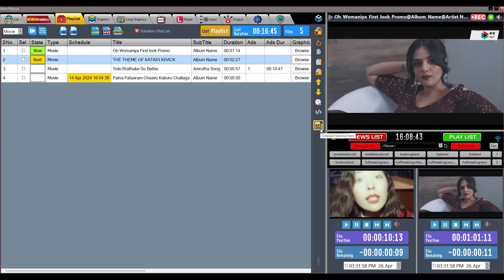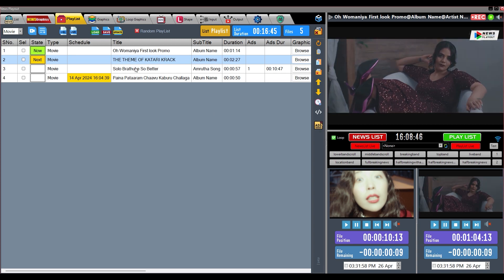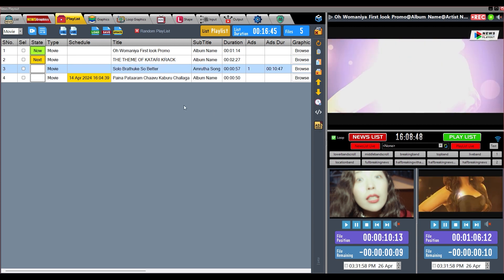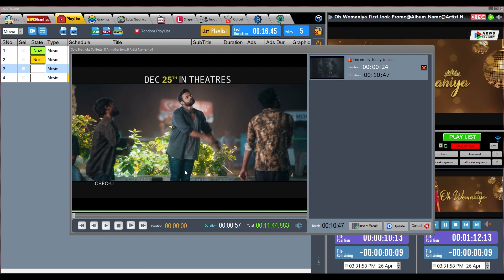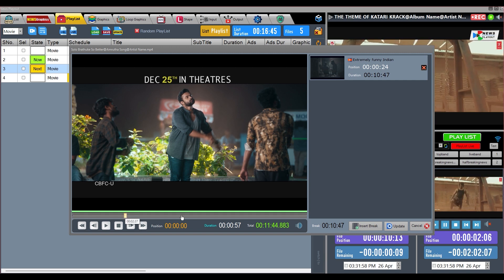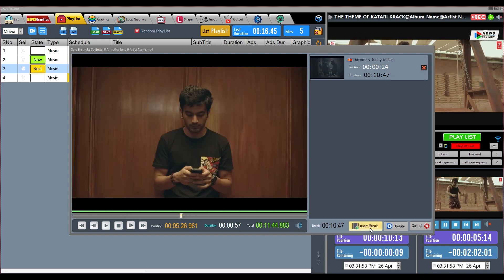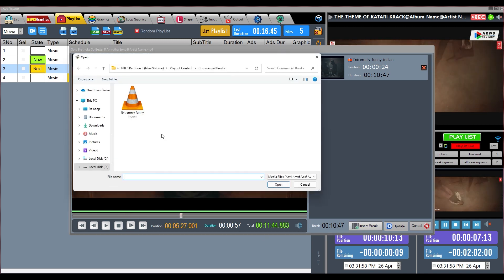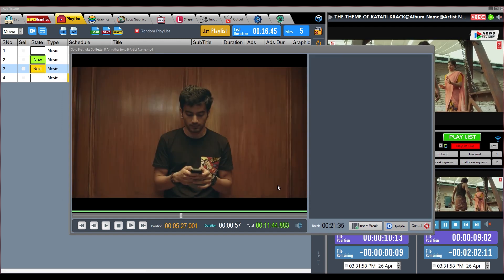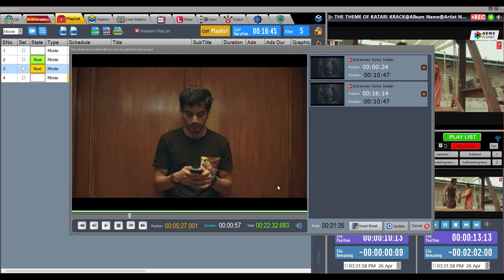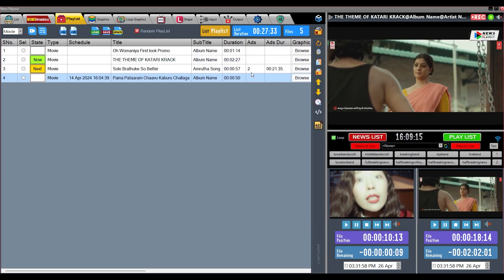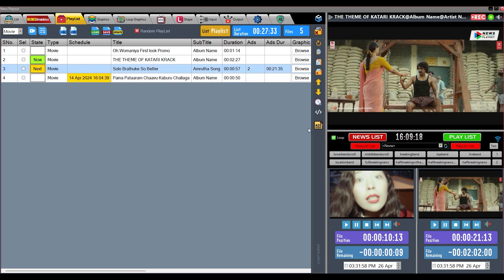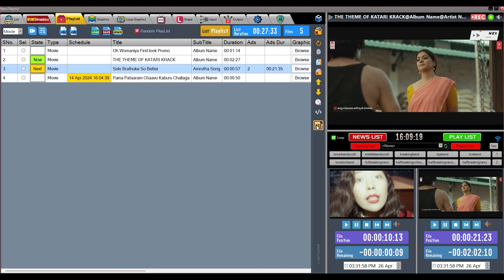If we want to add a commercial break file into a particular video content file according to the timeline, we will use this function. Select the file and click on this button — a new window will open showing a video preview. Drag along the timeline to wherever you want to insert a break, stop dragging, and click the Break Insert button. Repeating this process, insert all the breaks, and click the Update button to return to the list. A Cancel button is also provided.